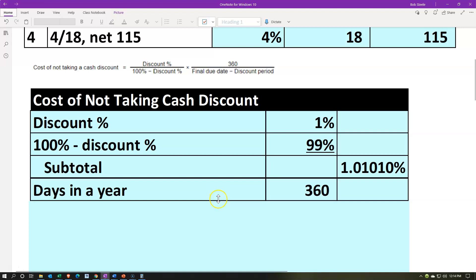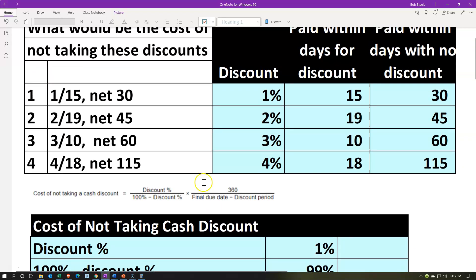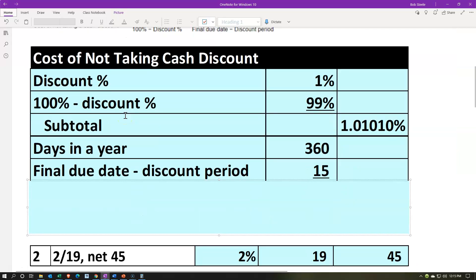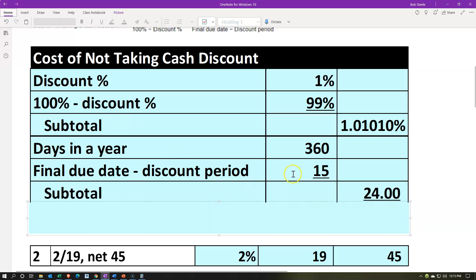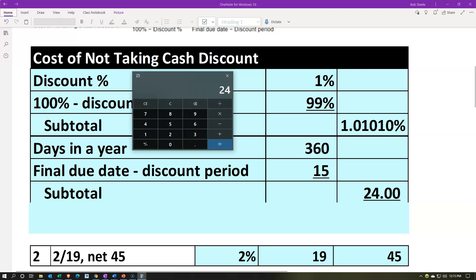We're going to have the days in a year as 360 — not 365 because we're using nice even 30-day months, so 30 times 12 gives us 360. Then we have the final due date minus the discount period: if we're not taking the discount, we wait all the way out to 30 days; for our cash management strategy if we are taking the discount, we wait to the last day of the discount period, which is 15. So 30 minus 15 equals 15, and that's the amount of time we're potentially financing over. Then 360 divided by 15 gives us 24.